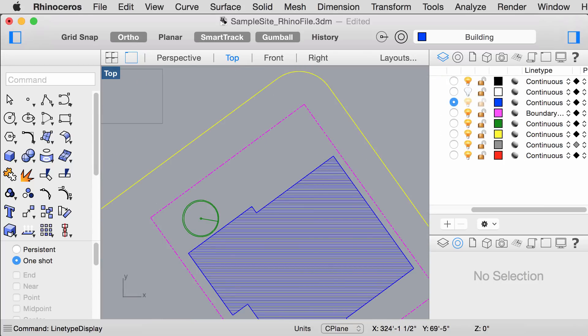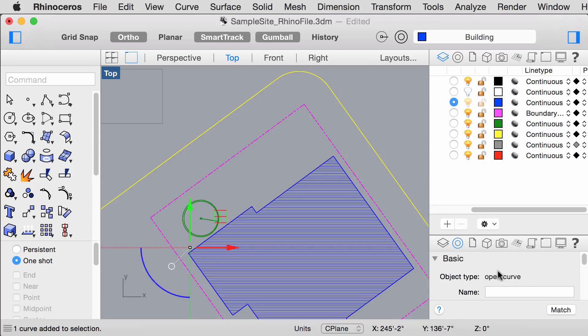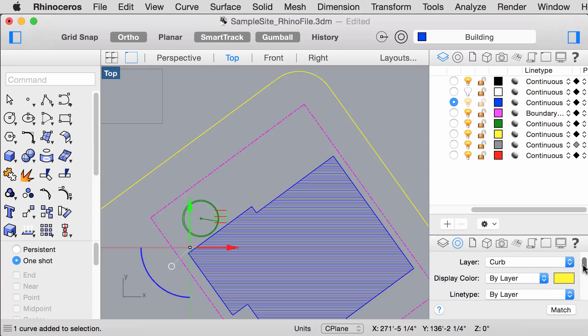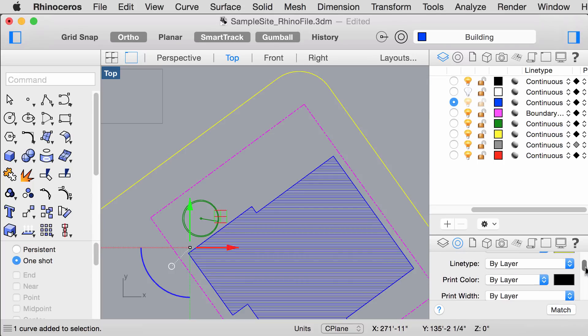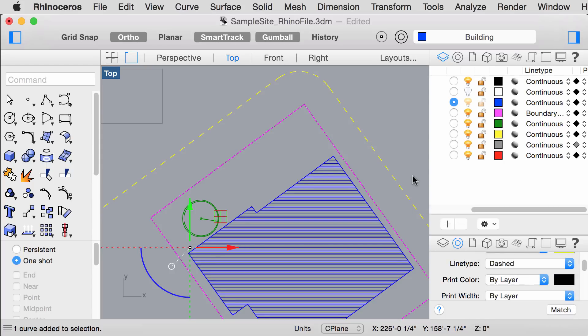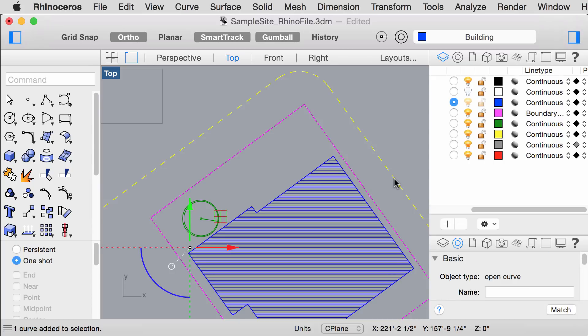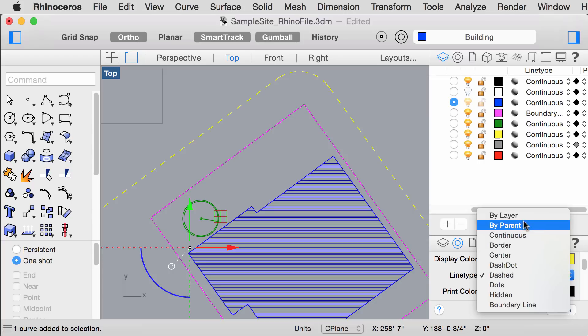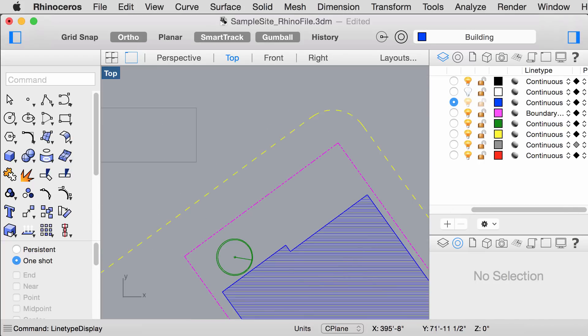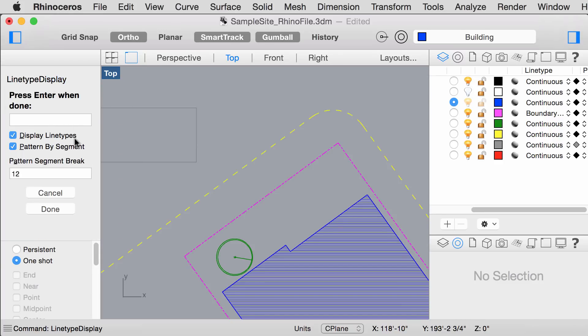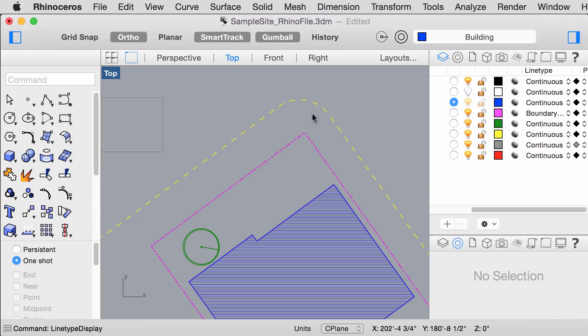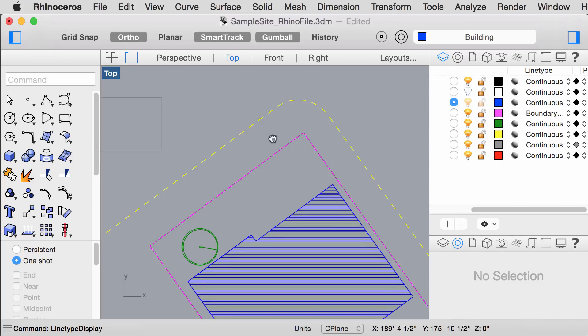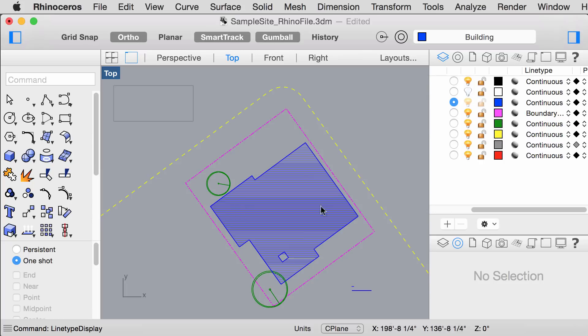Now, if you want to make a curve a unique line type and overwrite their master layer settings, we can adjust the line type under Object Properties. As an example, I will select this line and make this dashed. To revert this, you can simply select by layer. We can also refine the line type by typing in Line Type Display. And if we uncheck Pattern by Segment, it looks a little bit better. Just play around with the settings until you come up with something that looks good.